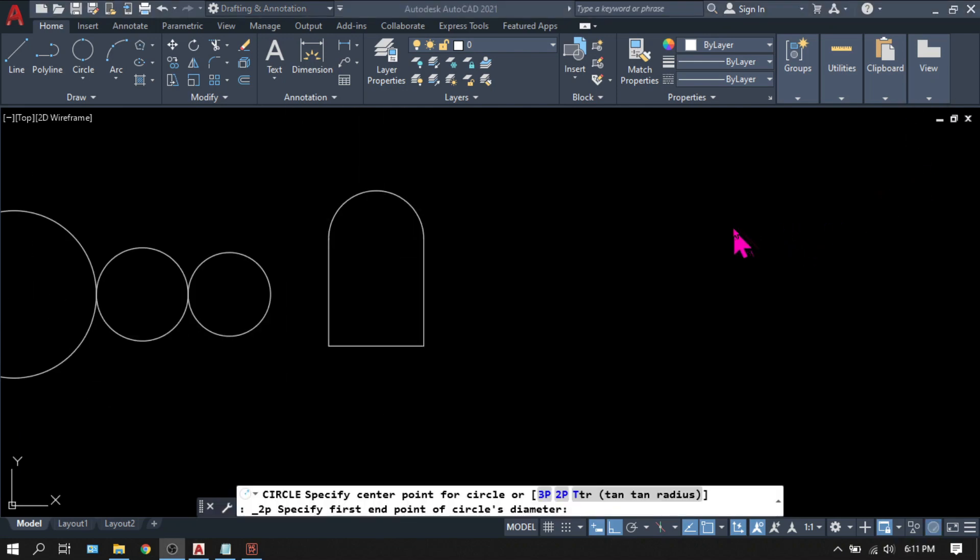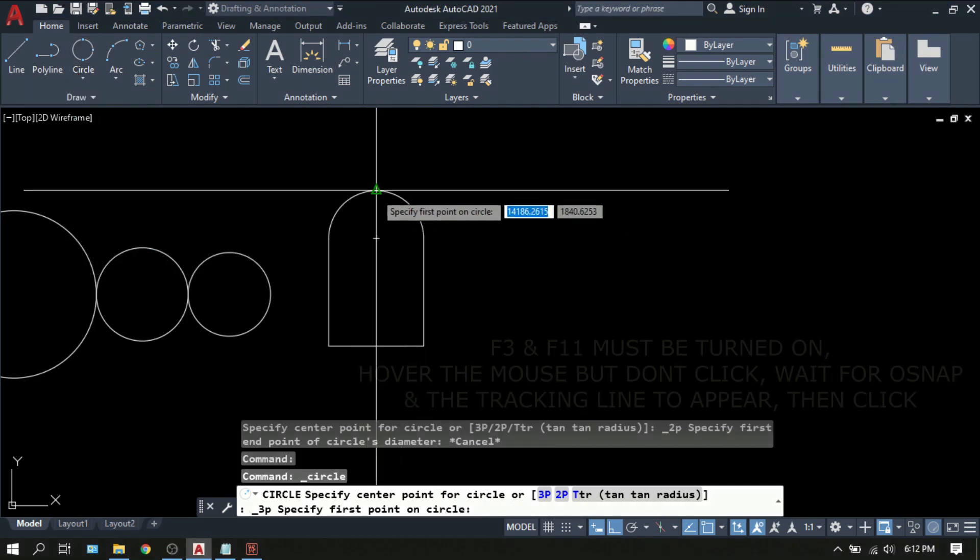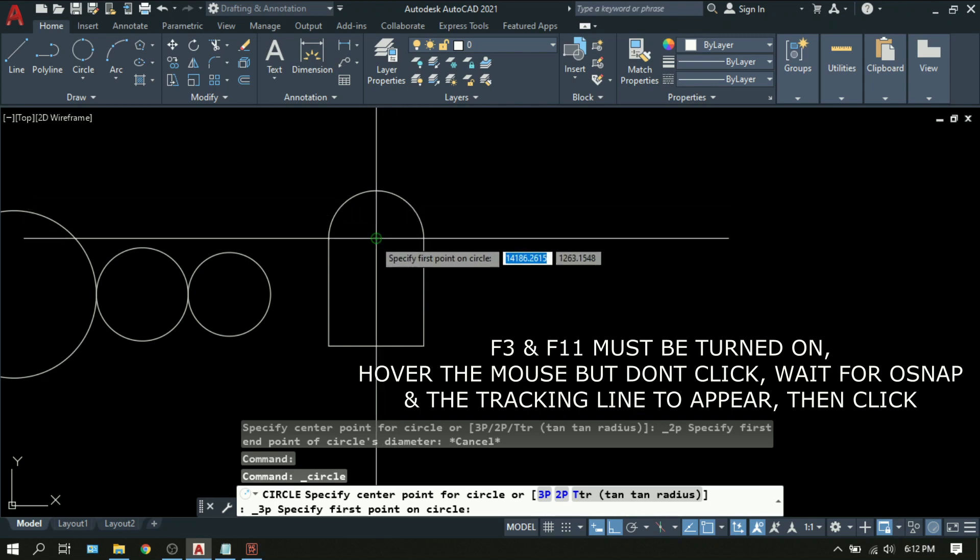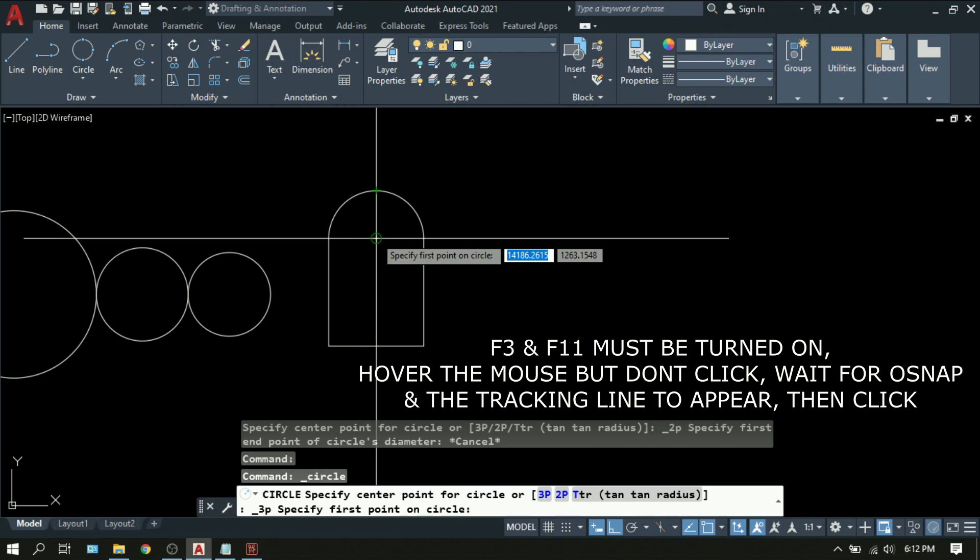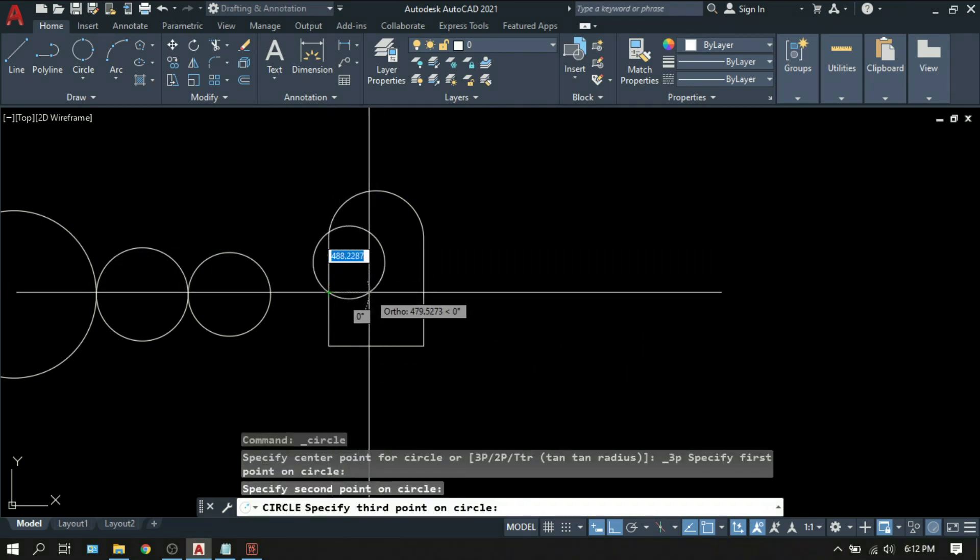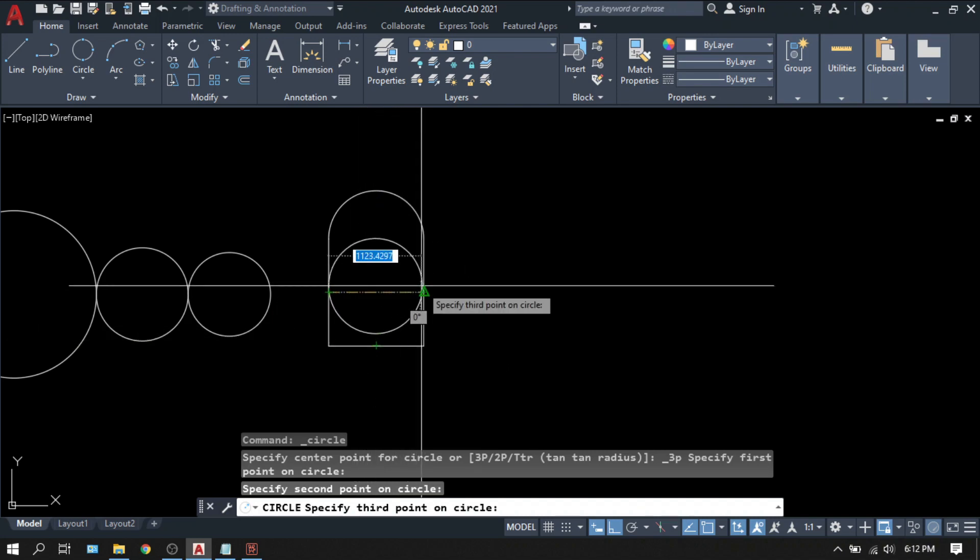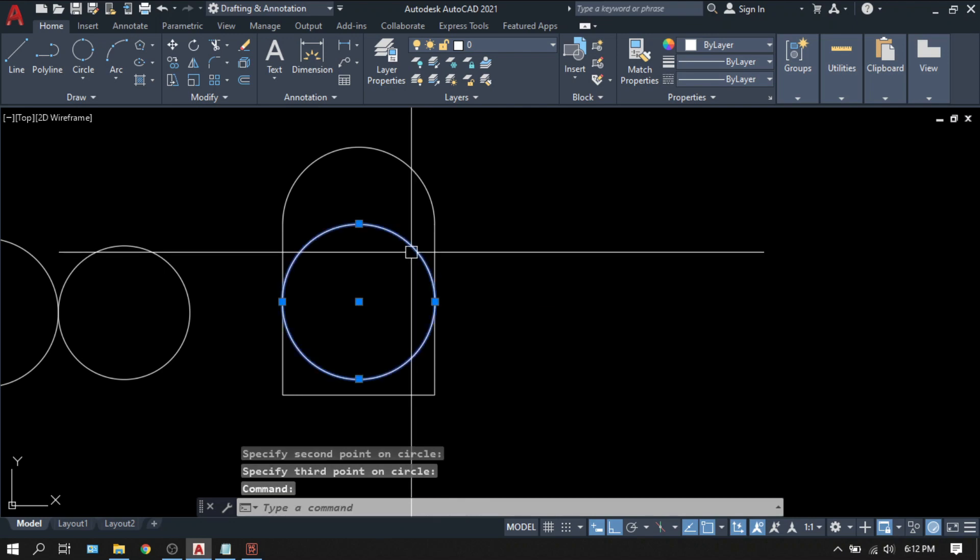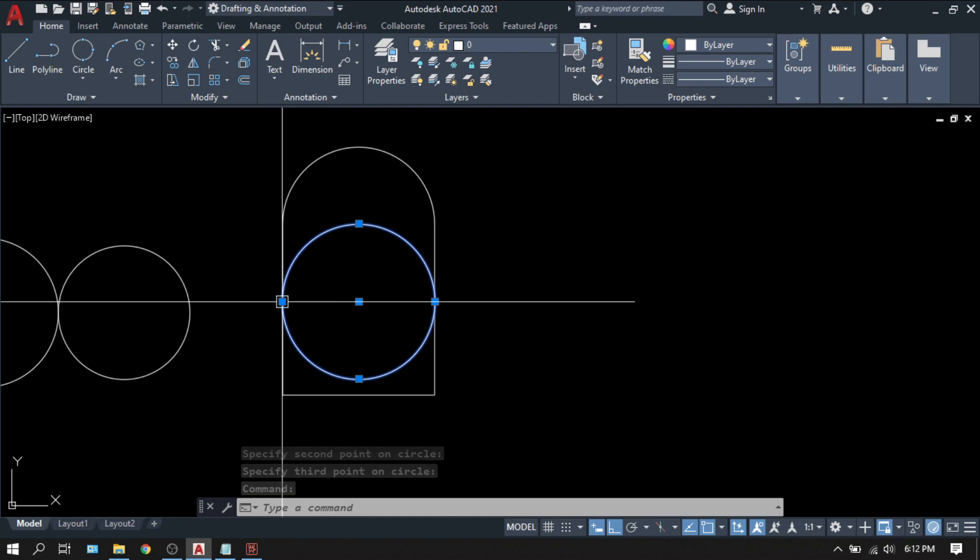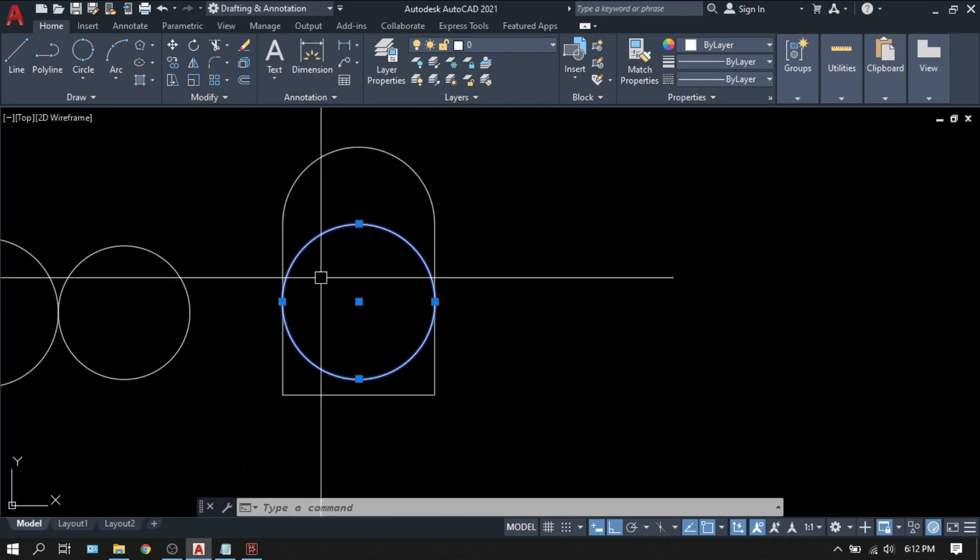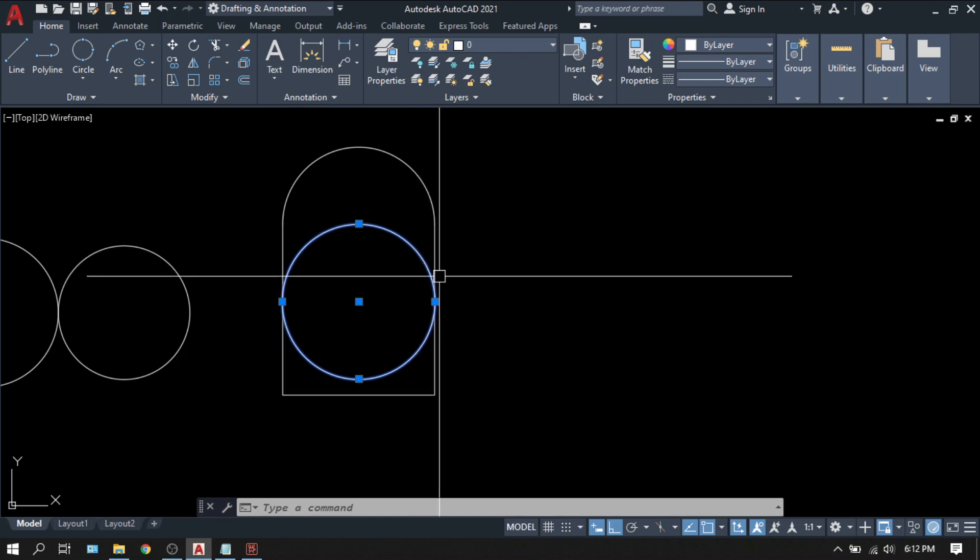Now let's try the circle with three points. Pick three points. Make sure that your object snap or F3 is on. Pick the center of this arc. First point. Second point. Third point. So the circle will fit itself to the points that you selected. The center point of this arc, the midpoint of this line, and the midpoint of this line.